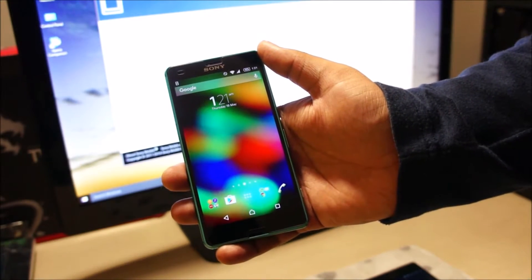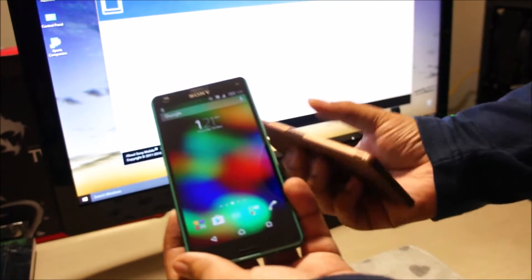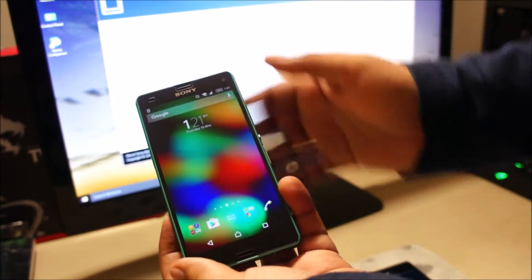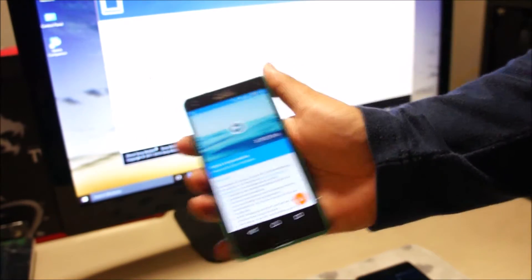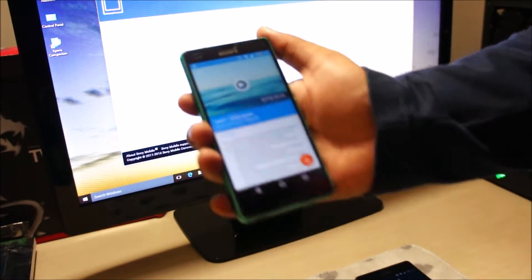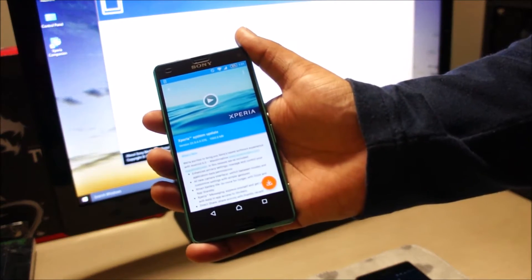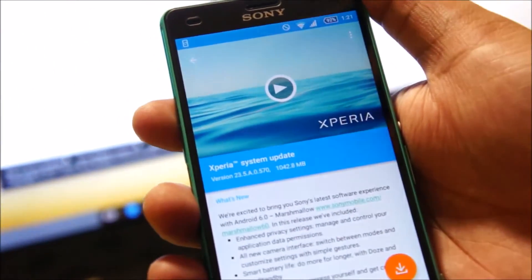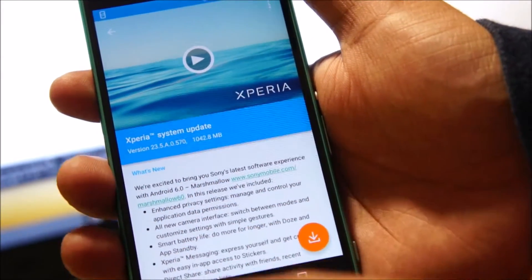Sony has finally released the Android 6 update for their Xperia Z3 Compact, which comes in almost a month later than the update on the bigger regular Z3. In this video, I'll show you how to update your Z3 Compact using a desktop computer. I recommend using a computer — it's easier and much more stable than doing the OTA upgrade. You can see here it's a 1GB download, and this is indeed the Android 6 Marshmallow update.